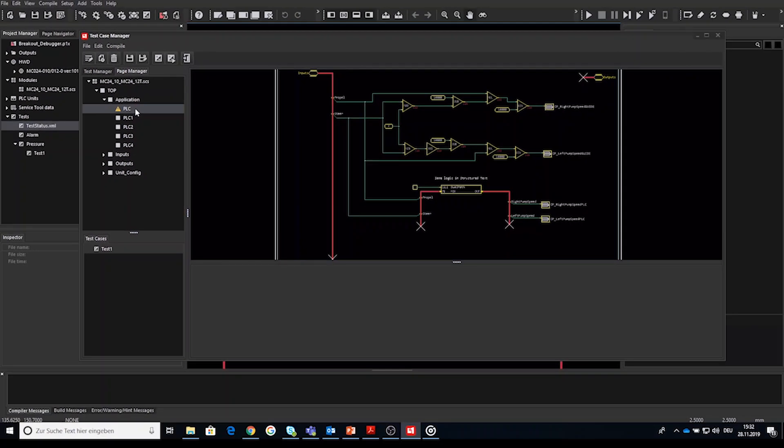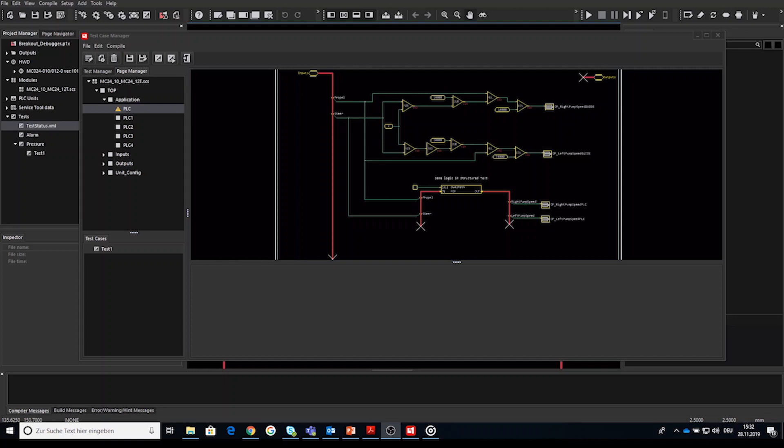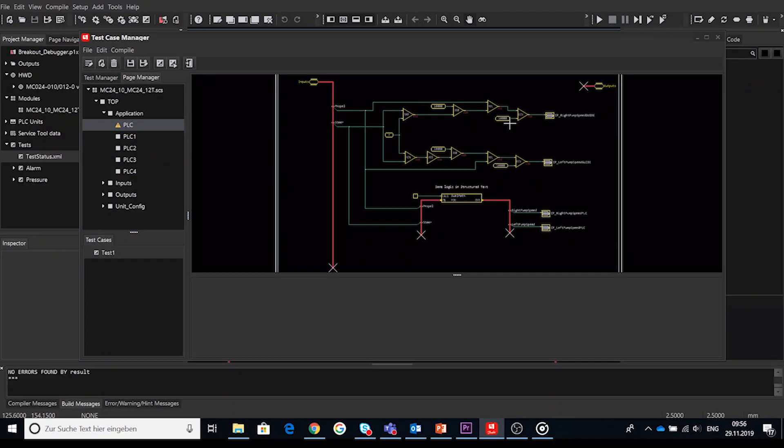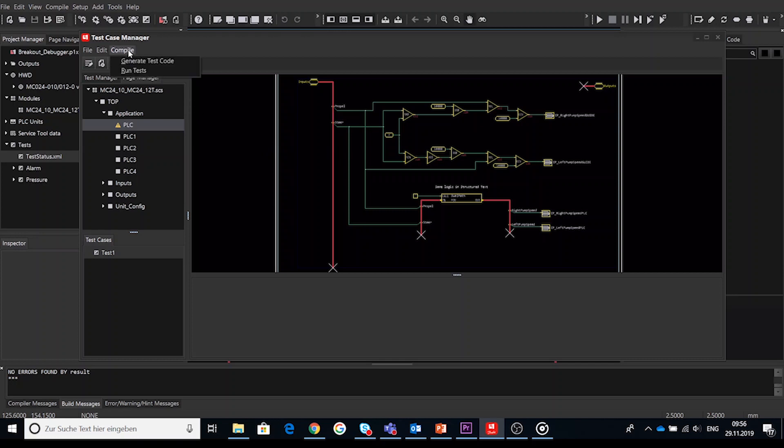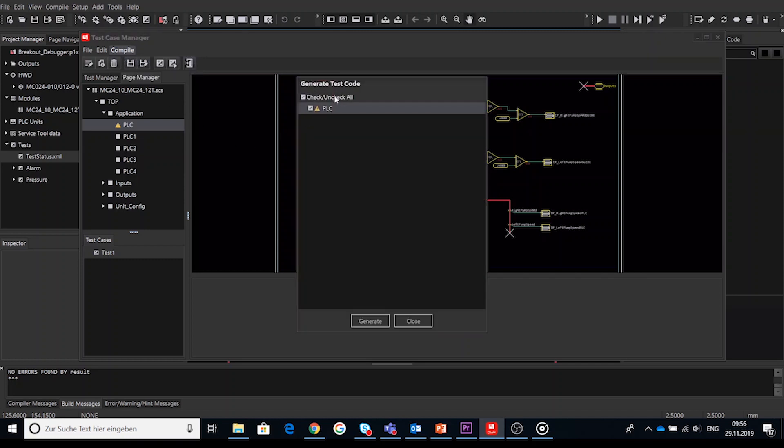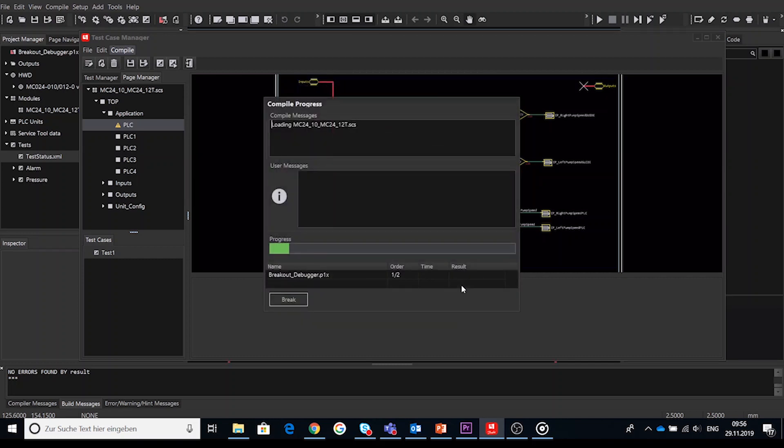To fill in the test case table and assign values to the available inputs and outputs of the selected page, we have to start a process called generate test code which will direct us to next step number four generate test code. So step four generate test code process can be started by the icon in the toolbar or in menu compile and select generate test code which opens the generate test code window. The generate test code window mirrors the page structure shown in the page manager tab. Choose the page and or pages which needs to be considered or included and start the generate process.